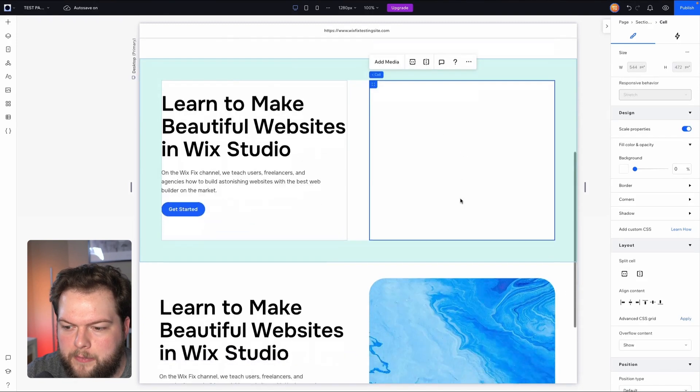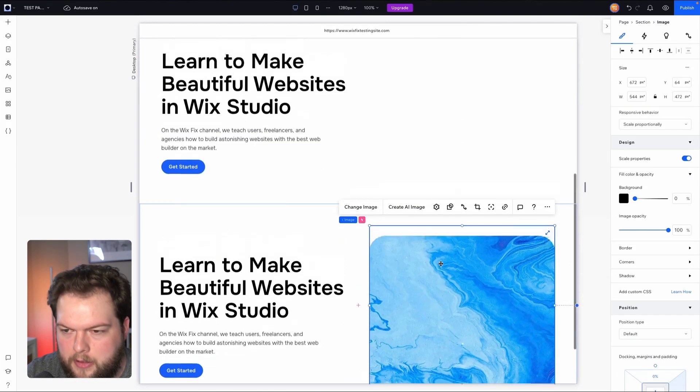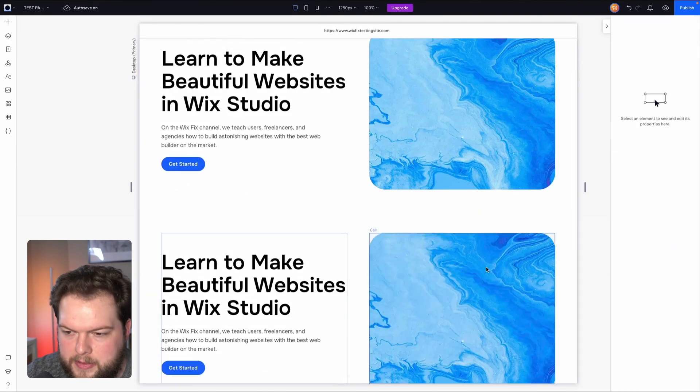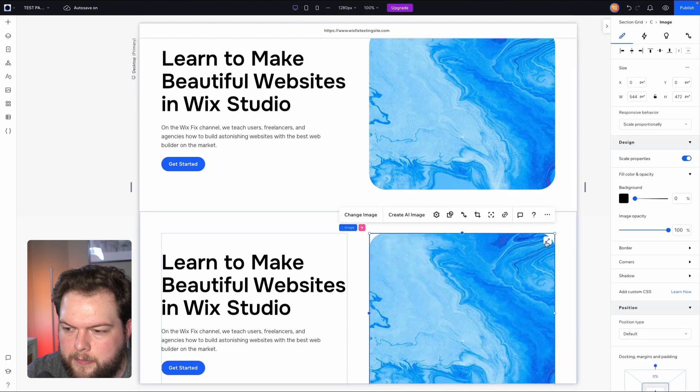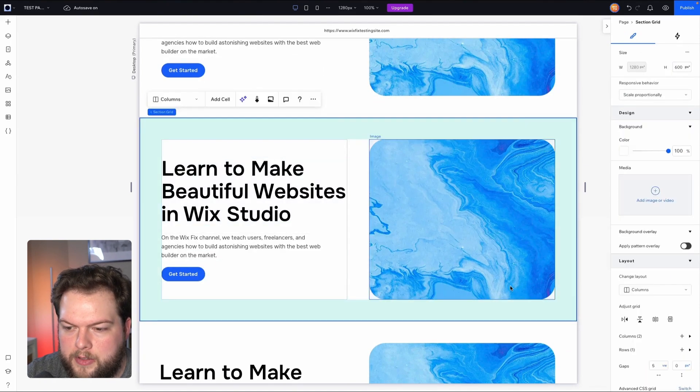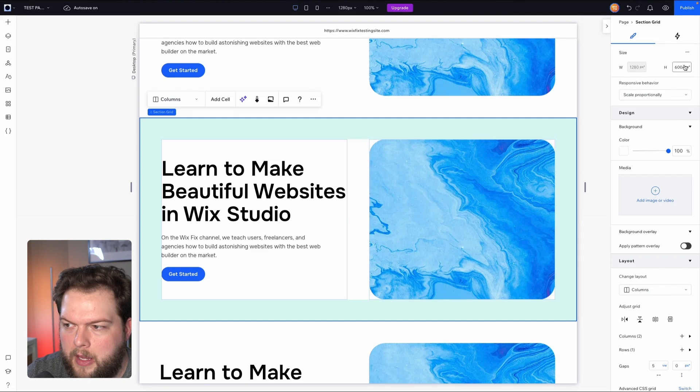Then I want to align this to the center using the align vertically option. And for this right cell, I'm just going to again copy this image, paste it in here, and make sure we stretch it to fill the entire cell. Perfect.